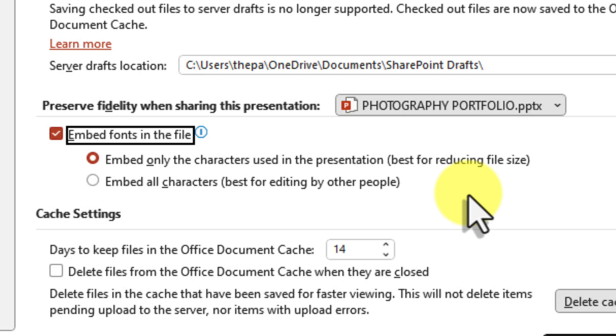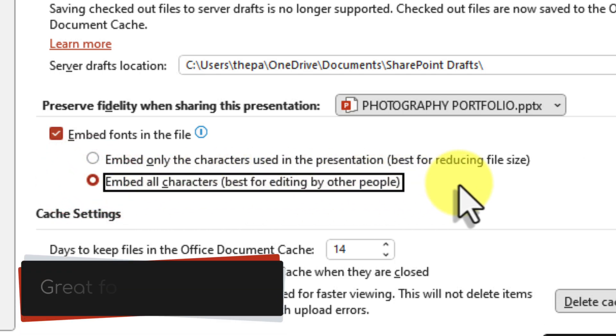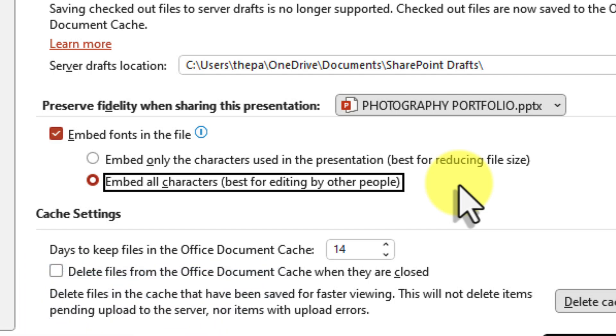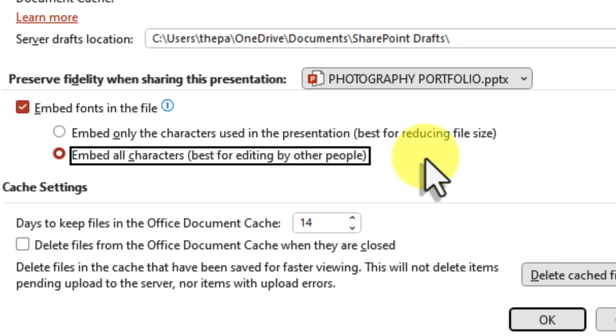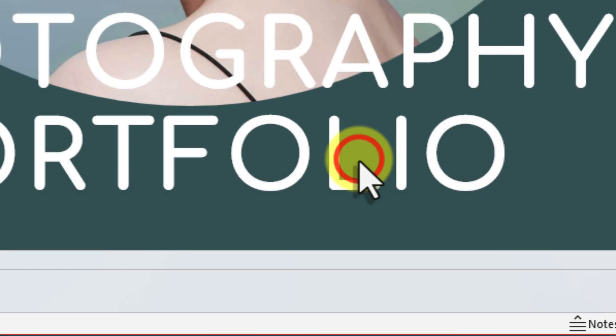And then there's Embed All Characters. This option embeds the entire font, even characters that you haven't used. This is handy if someone else needs to edit your presentation later on. Choose the option that best suits your needs and then click on OK at the bottom of the window.